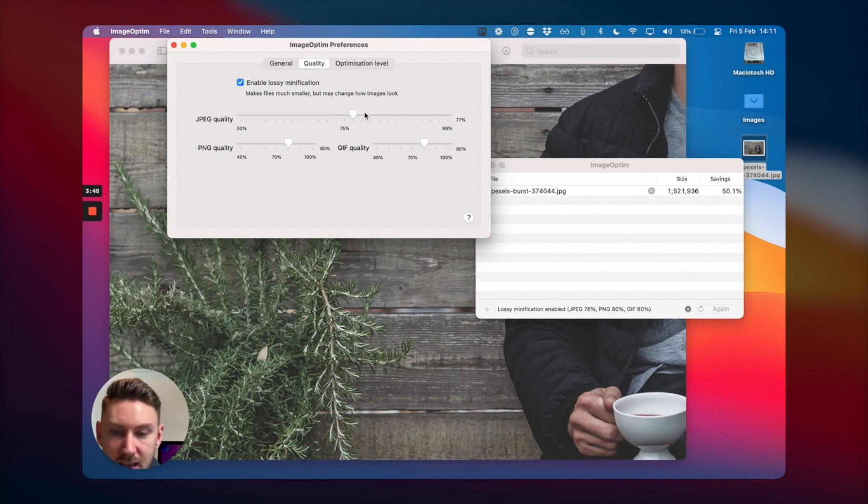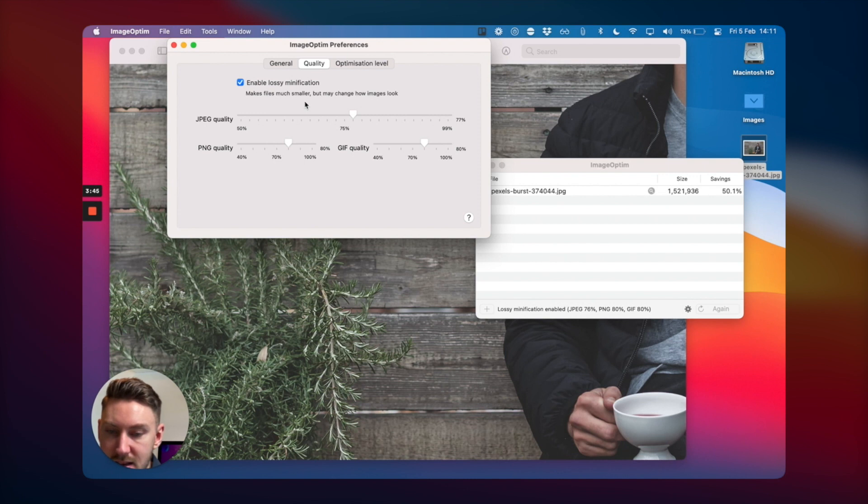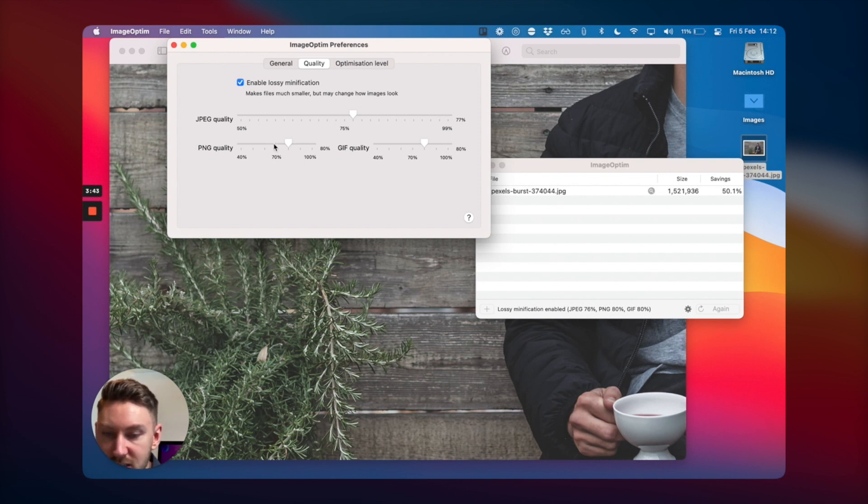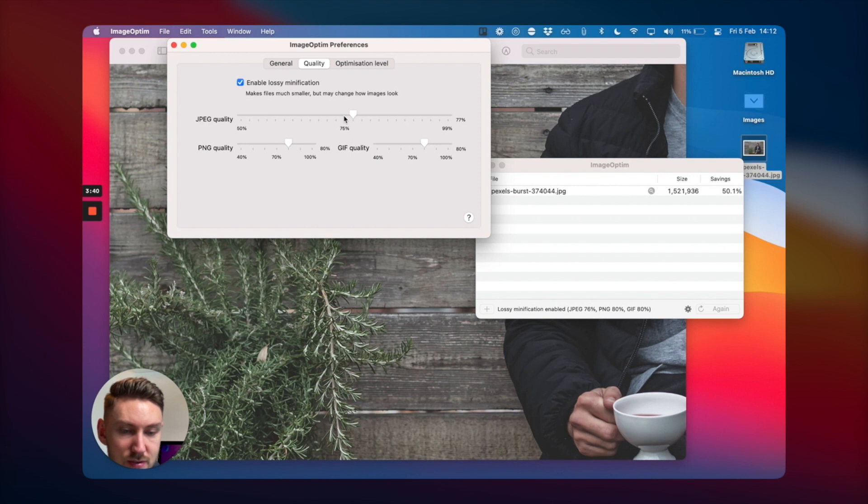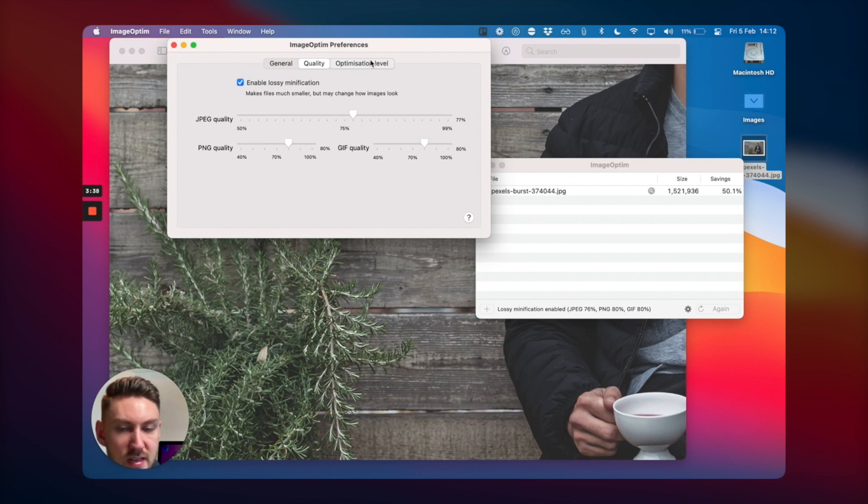For JPEG, I've set it here to 76%, give or take. For PNG, you can set it to whatever you want. For GIF as well, you can do it. And it works with all of those. So it's very handy.